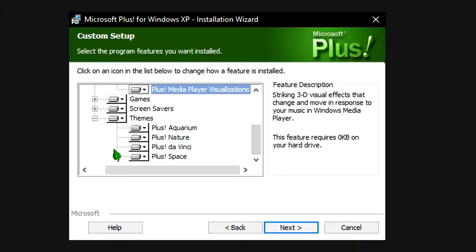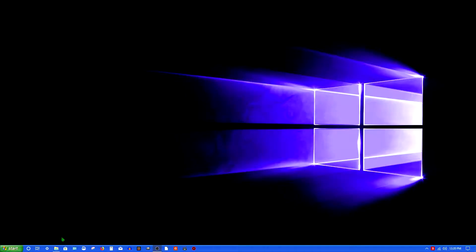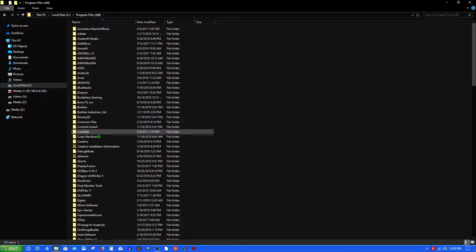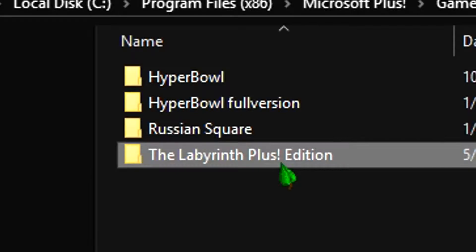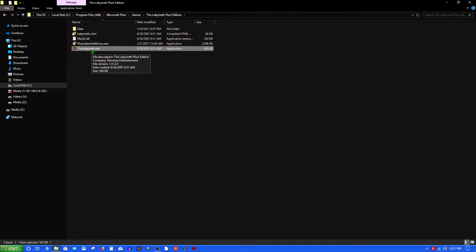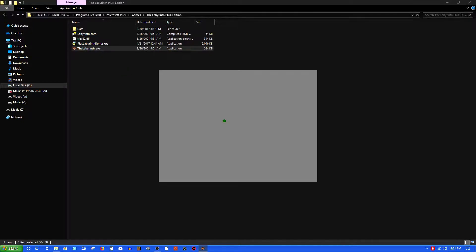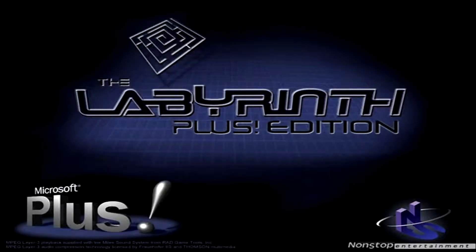Themes all work too. To find Labyrinth Plus Edition, go to C:/Program Files (x86)/Microsoft Plus/Games/Labyrinth Plus Edition/Labyrinth.exe. Just double-click on that. You'll get a gray square display initially, but it works, as you can see right here.